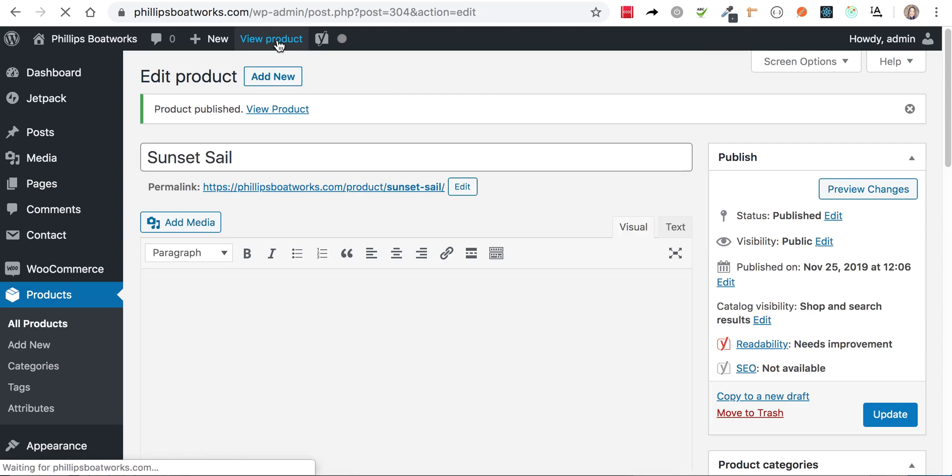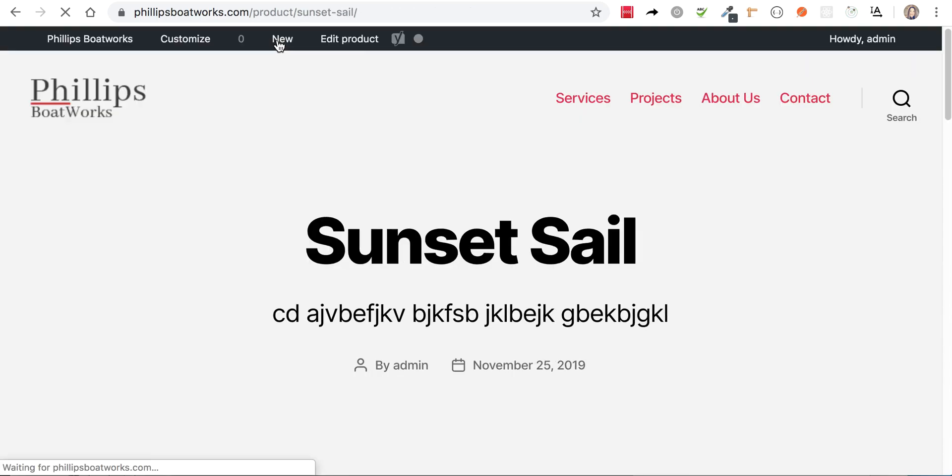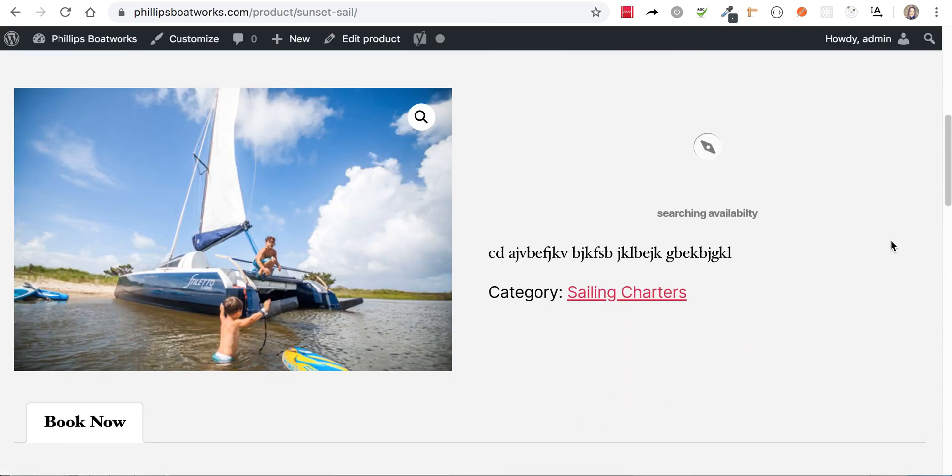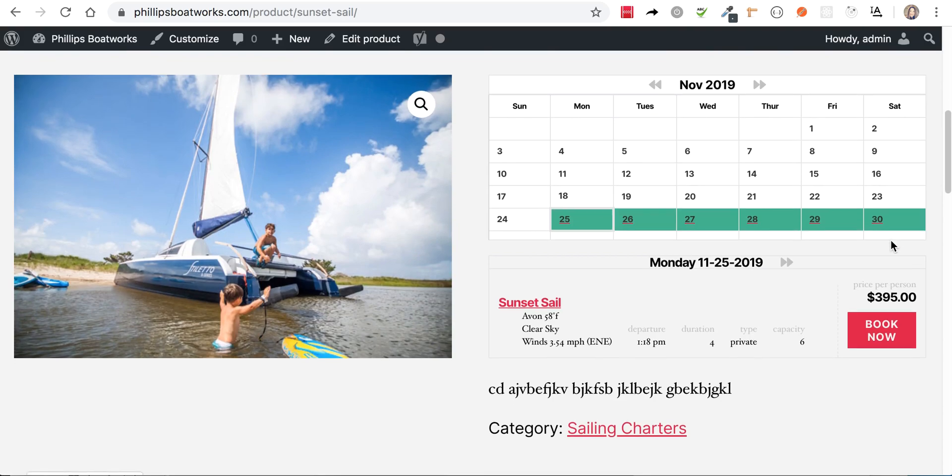So let's view this product, which isn't going to look like a sunset. Okay. Isn't that a beautiful description there? Okay.